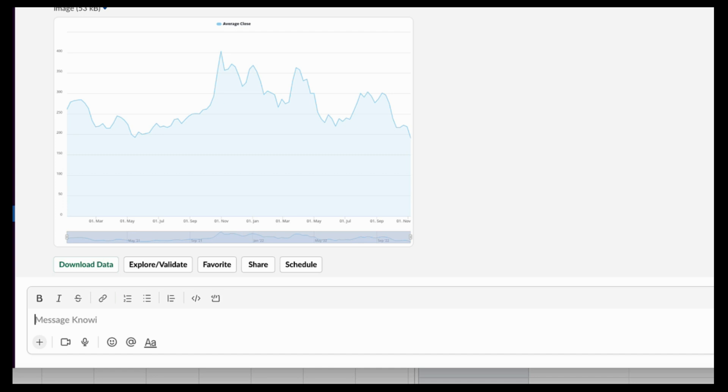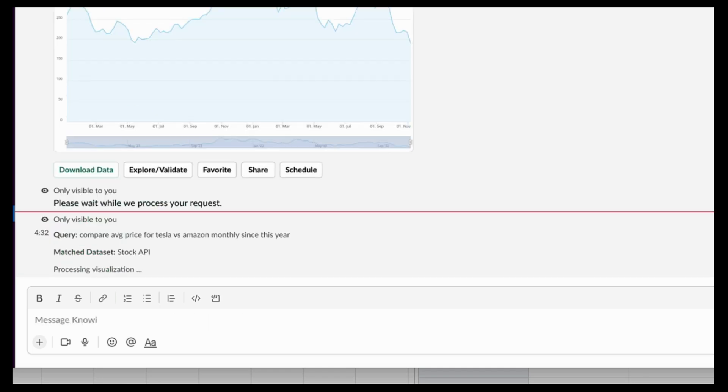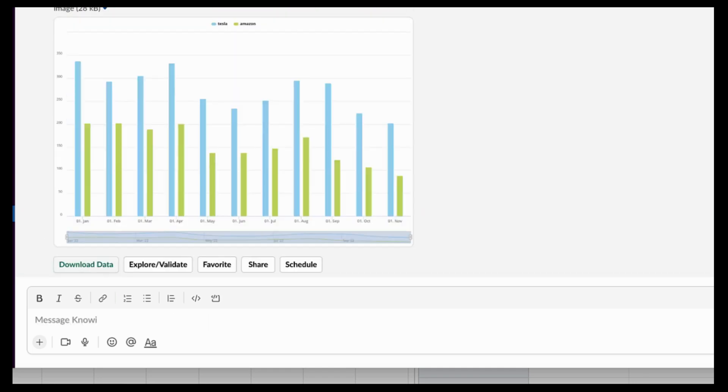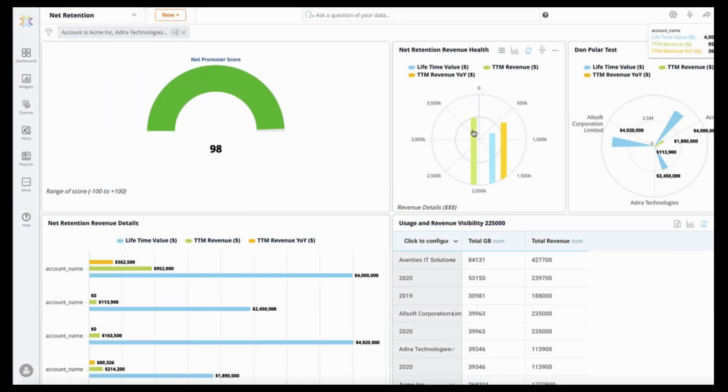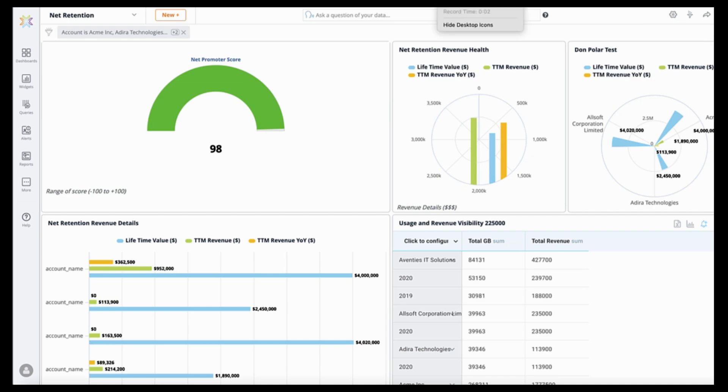I can also ask additional follow-up questions. For example, compare the average price for Tesla versus Amazon. So that's an intro into some of Noe's capabilities. There are more in-depth videos in our YouTube channel or on our docs pages. I appreciate you taking the time to watch this. Thank you very much.